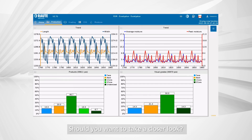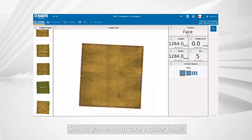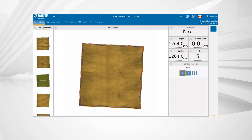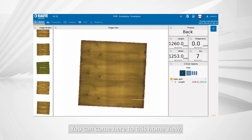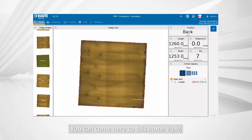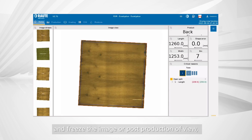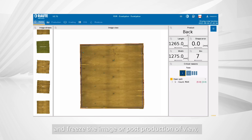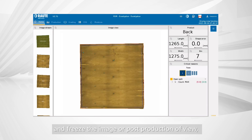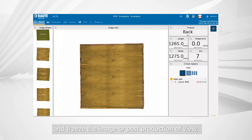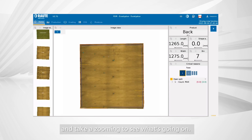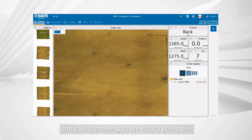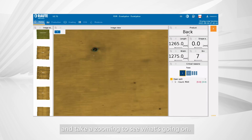Should you want to take a closer look, you can come to the home view and freeze the image or pause the production view and zoom in to see what's going on.